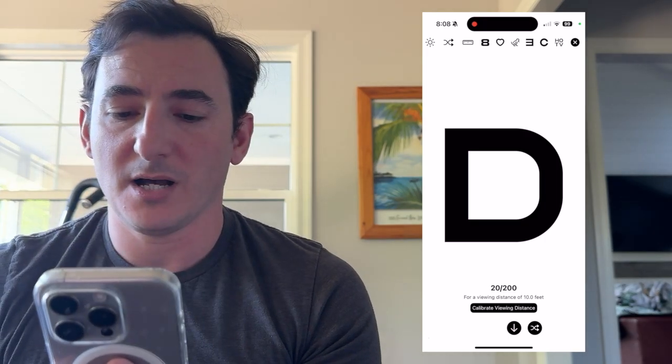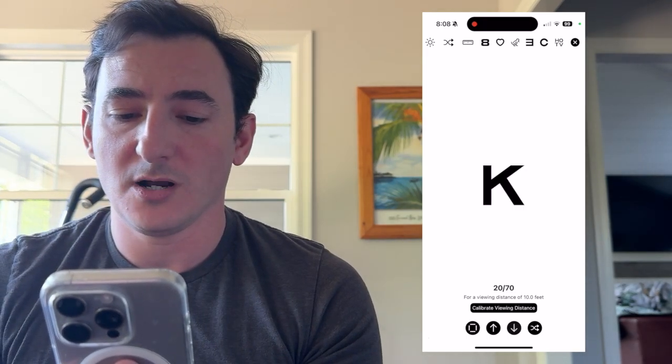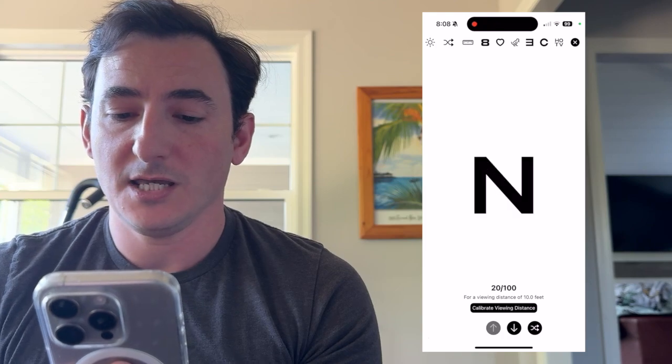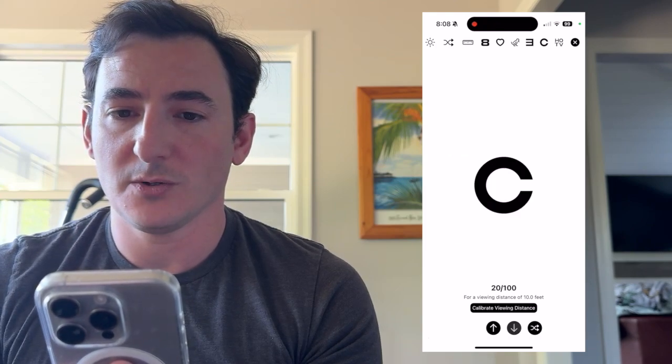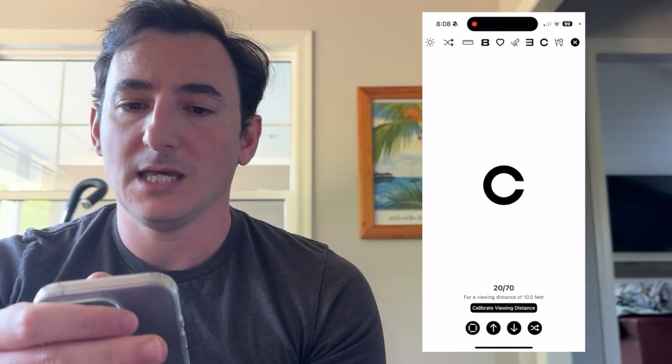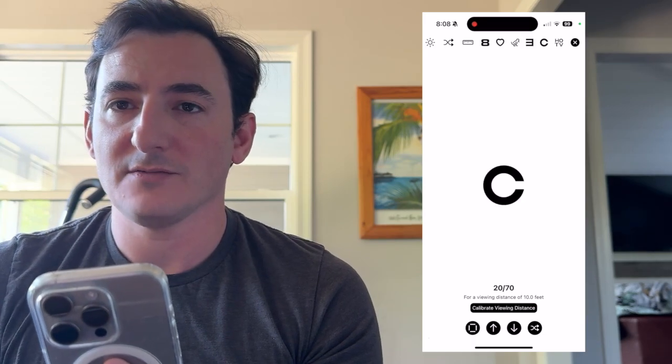There are buttons on the bottom where you can go down a row or up a row, you can shuffle the optotype that you're showing, and you can also change the optotype mode on the navigation bar.